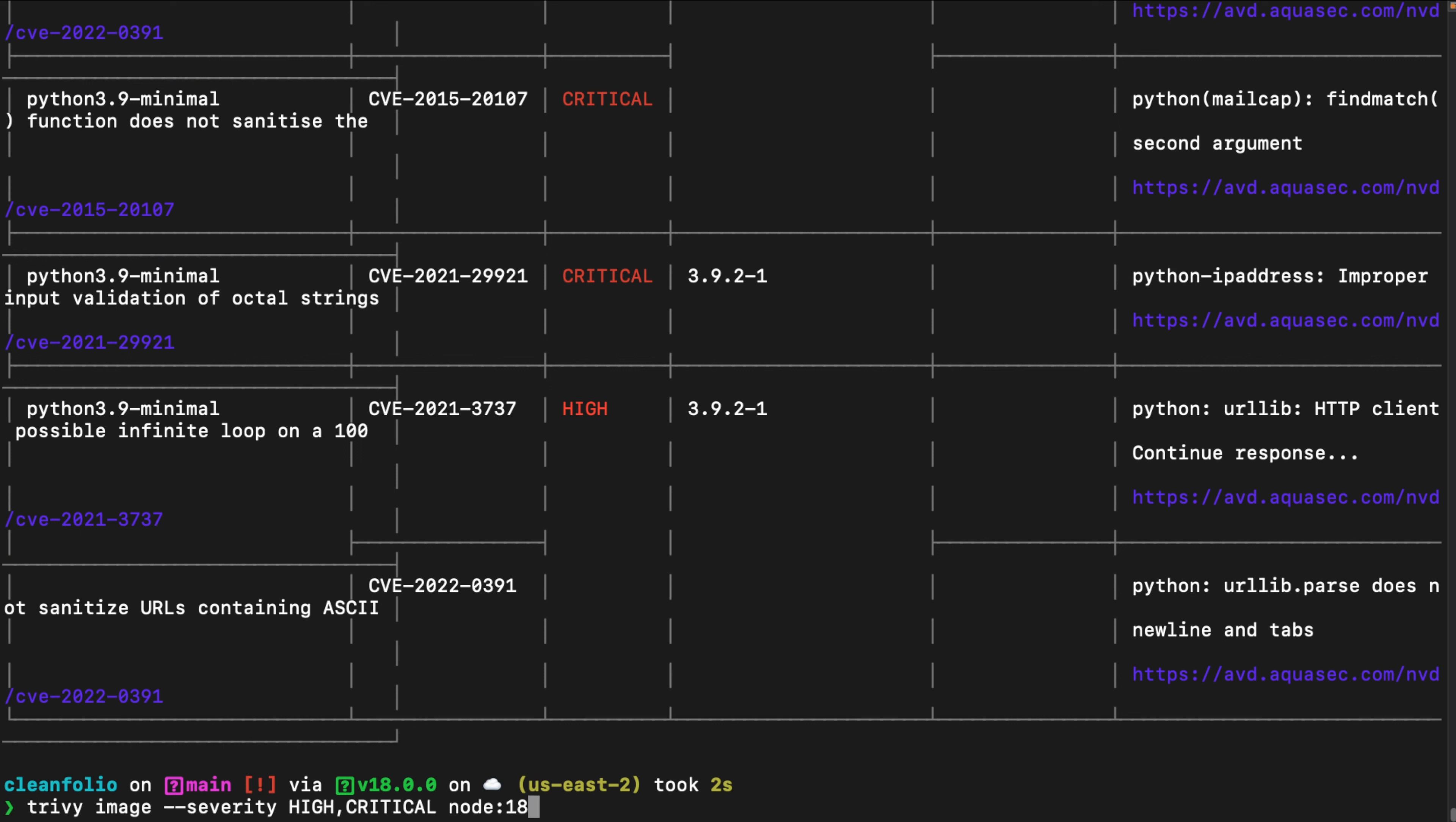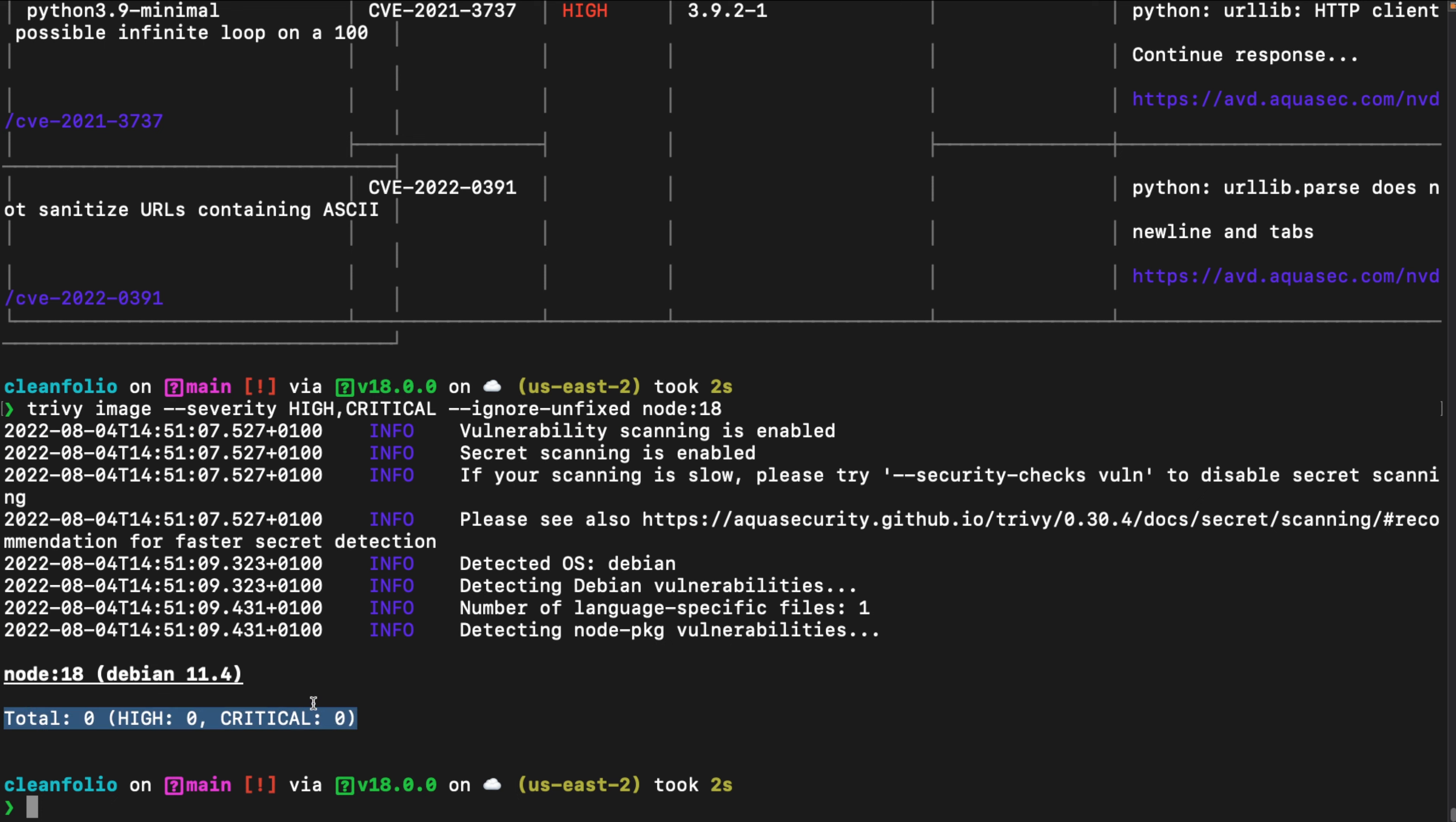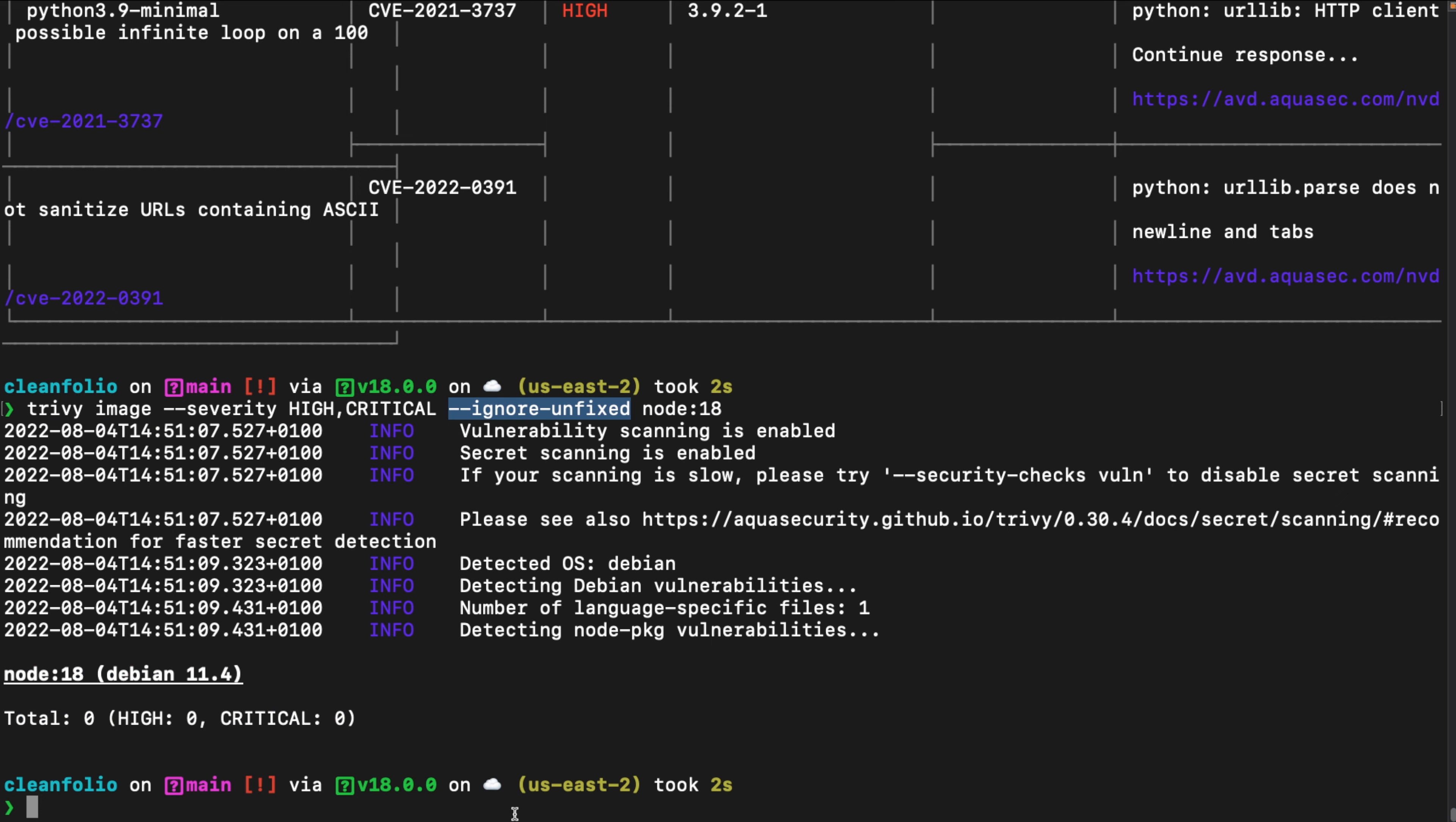In addition to that, we're going to now filter for ignore unfixed. This is another popular flag through the Trivy CLI, and it basically specifies that we only want to see vulnerabilities that already have a fix available. As you can see, Node 18 only has vulnerabilities that are not yet fixed, meaning we cannot update the container image with fixed versions because there are not yet fixes available for these vulnerabilities in the container image.